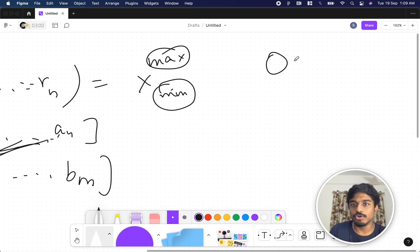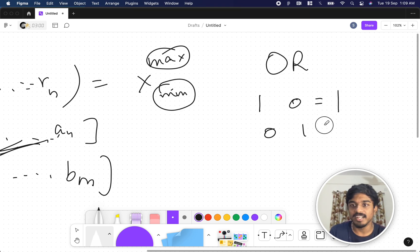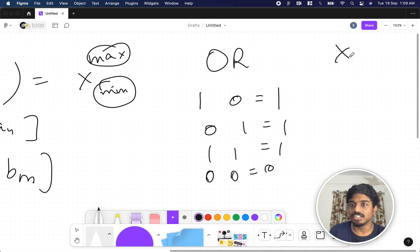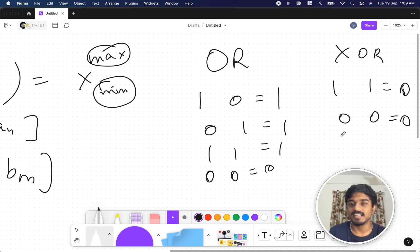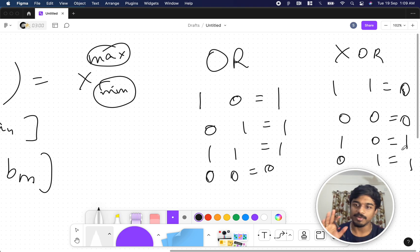For those who don't know: in bitwise OR, if there are opposite bits it is 1, if both are 1 it is also 1, only 0 OR 0 gives 0. In XOR, if the bits are the same it is 0, and in all other cases (1,0 or 0,1) it is 1. So OR and XOR are the two operations we need here.